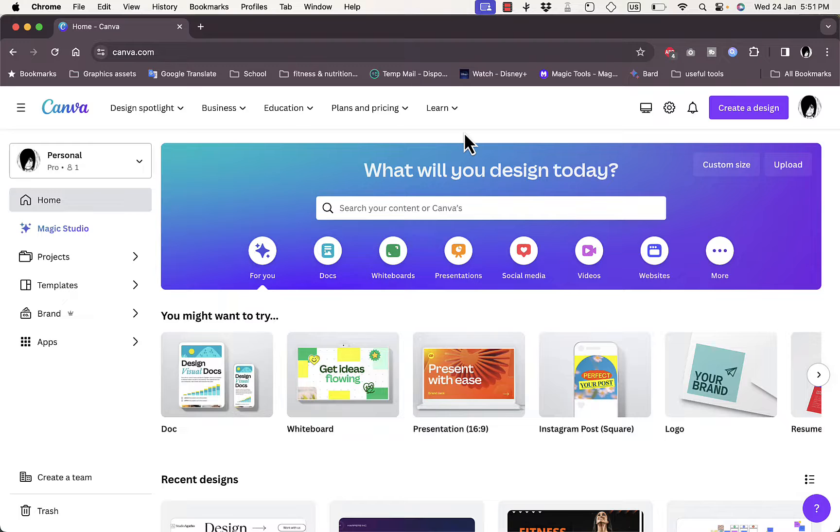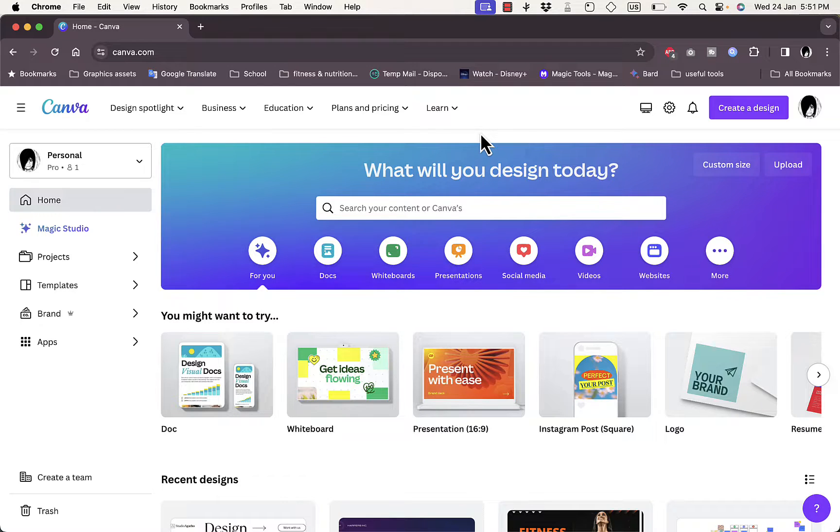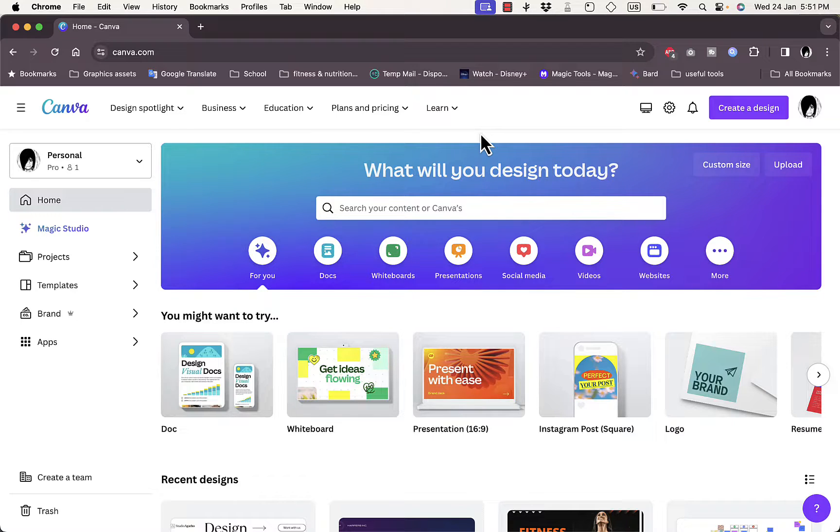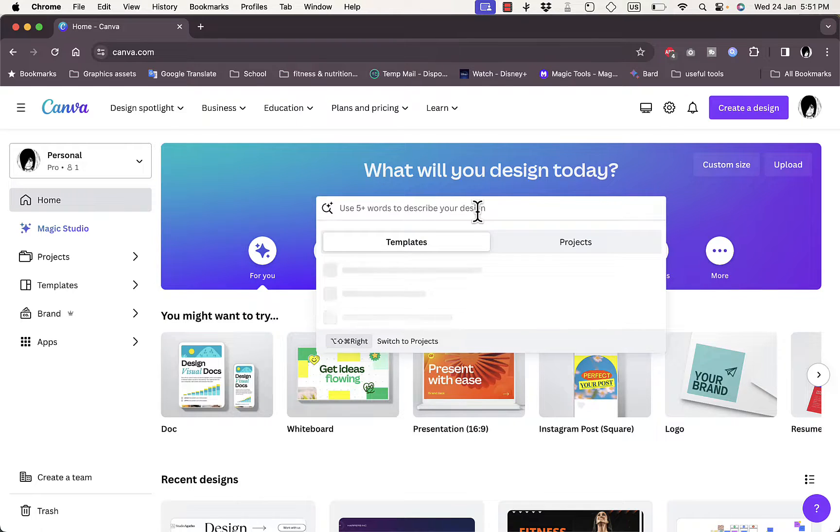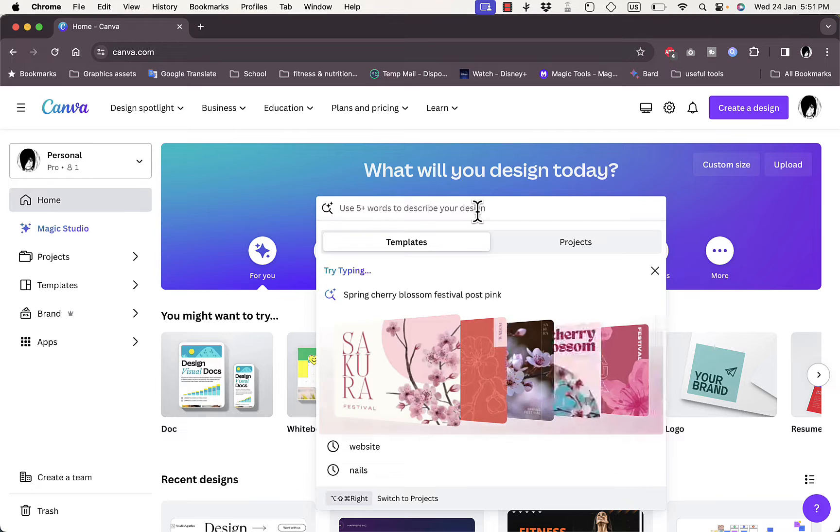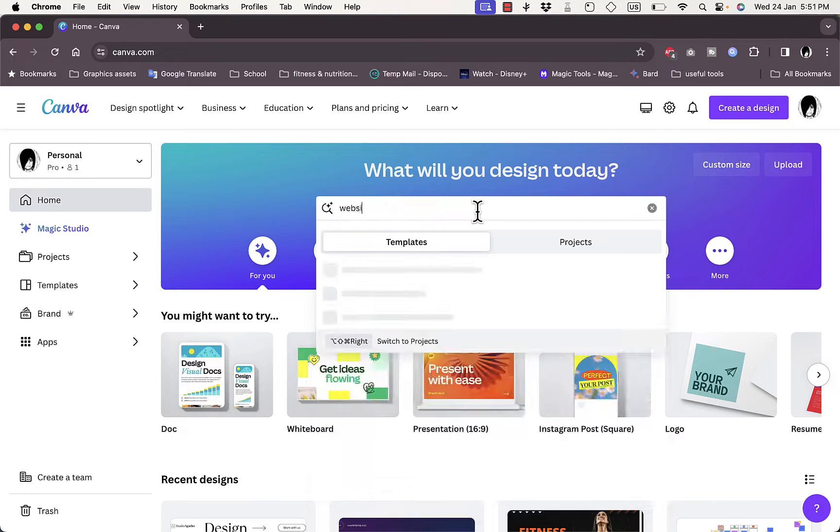First of all, I'm on Canva and you need to make sure that you are subscribed to the Canva Pro plan. If you are on the free plan you can still modify and edit your website, however you cannot publish it. So make sure you are subscribed to the Pro plan on Canva, and then go in the search here and type in 'website'.